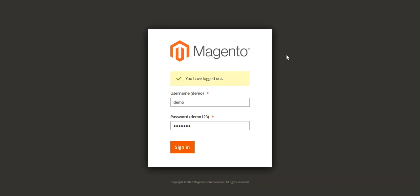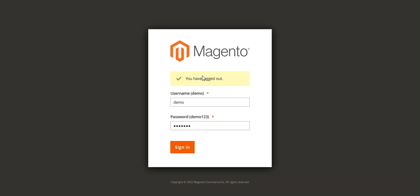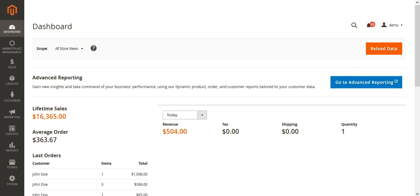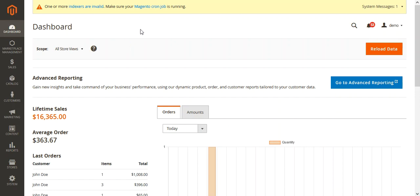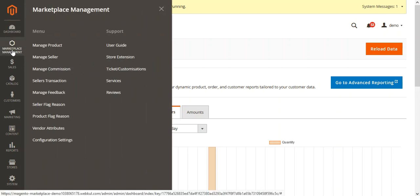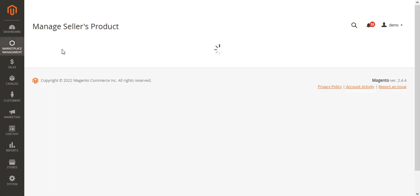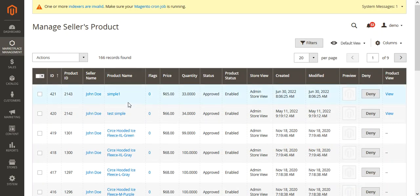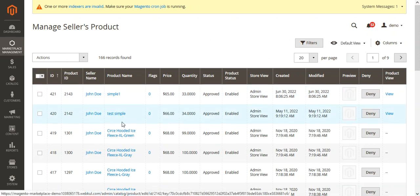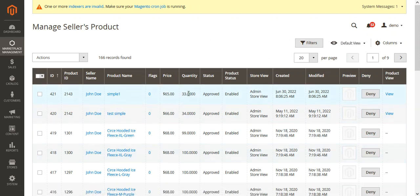The first feature we'll see is the inline edit for product list in seller and admin grid. First we'll check out the admin end, so I'll log into the admin backend panel of Magento 2 by entering the username and password and tapping on the sign-in button. After logging in, we'll go to Marketplace Management and then to the Manage Product option, which brings up the manage sellers' product section with all products displayed.